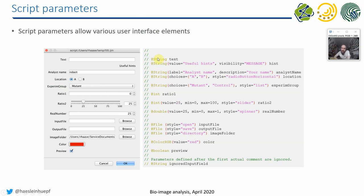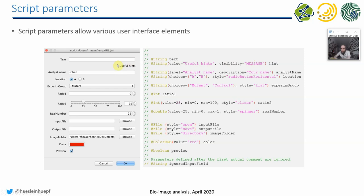So you can, for example, say, okay, I want to have a variable called text, where I put a string in. So this is how this field will look like. If I want to put a message here, useful hints for the user how to use the dialog, you enter it like that with the visibility message. And then you can put a string in here. And you can have integer numbers, and you can have double position floating point numbers into this field.